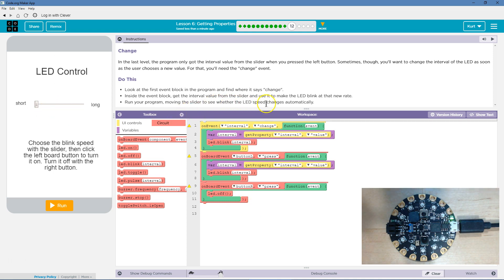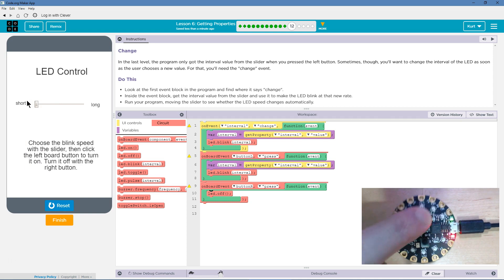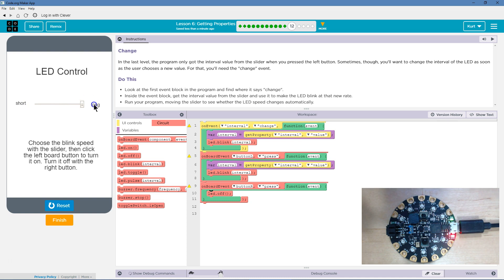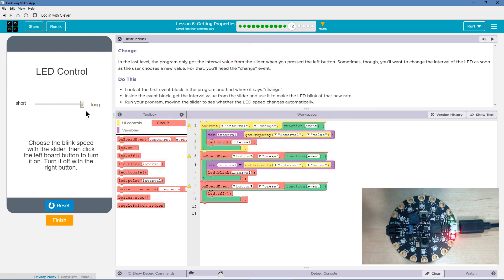Run the program and move the slider to see. This is just yellow because we have this event here and we're not using it yet — I'm going to leave it for now. Slow. Fast. That's cool. So now it's a really short time in between blinking and a long time in between blinking.